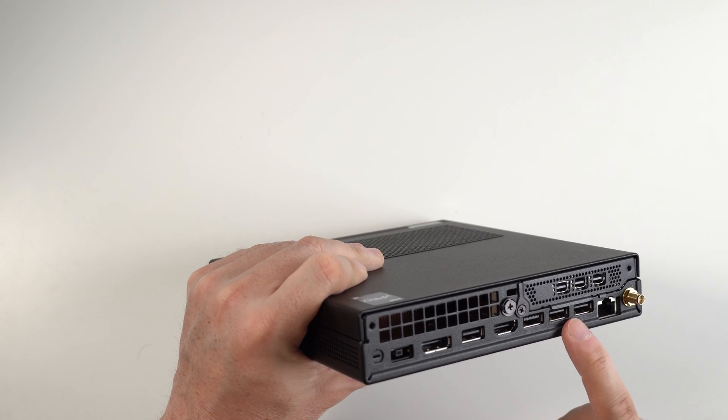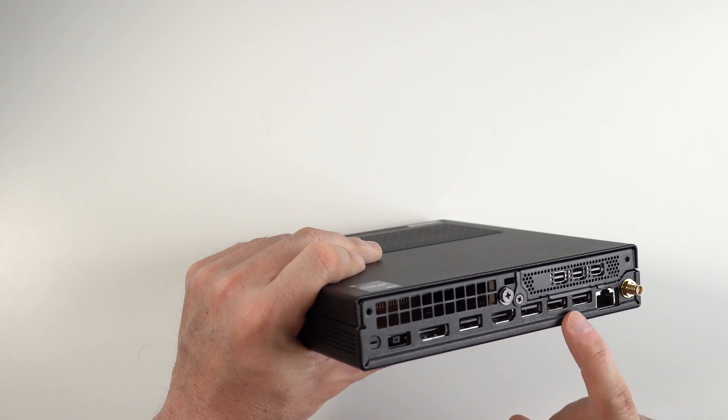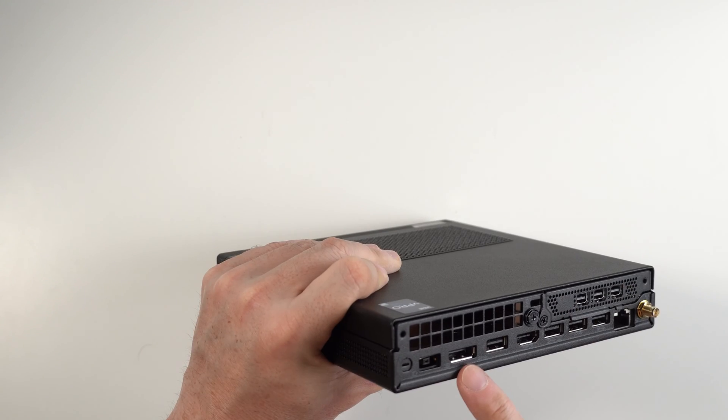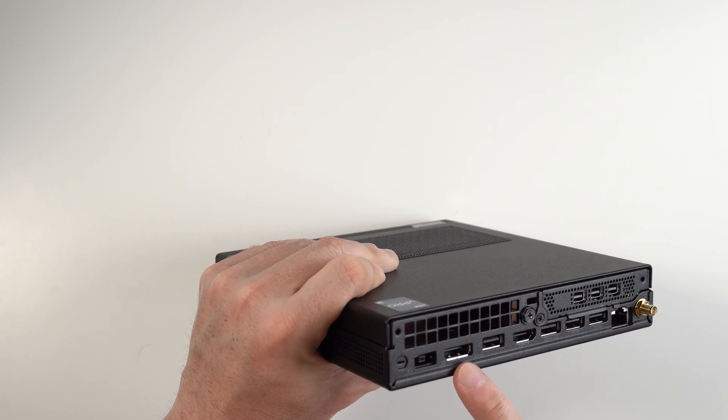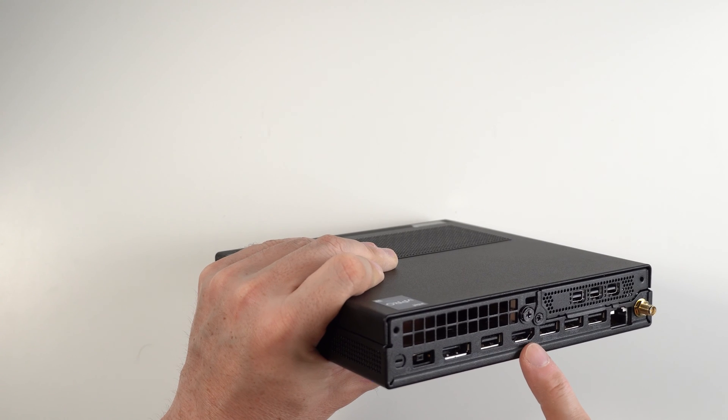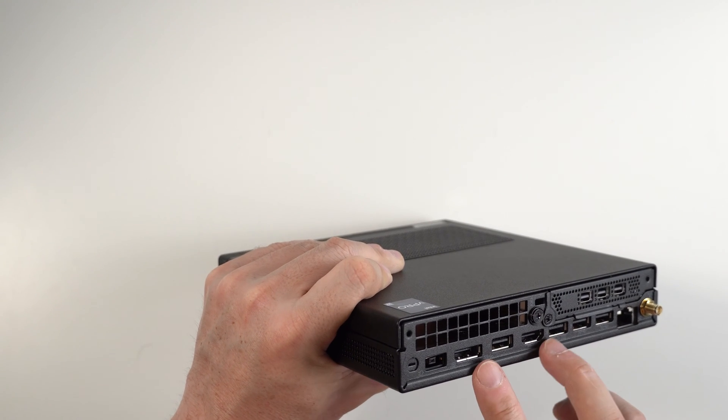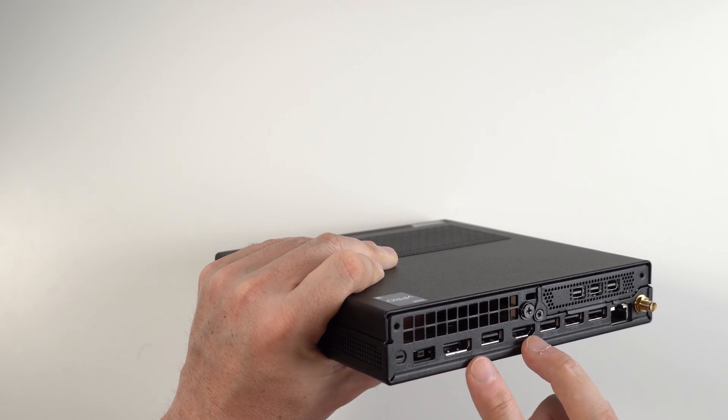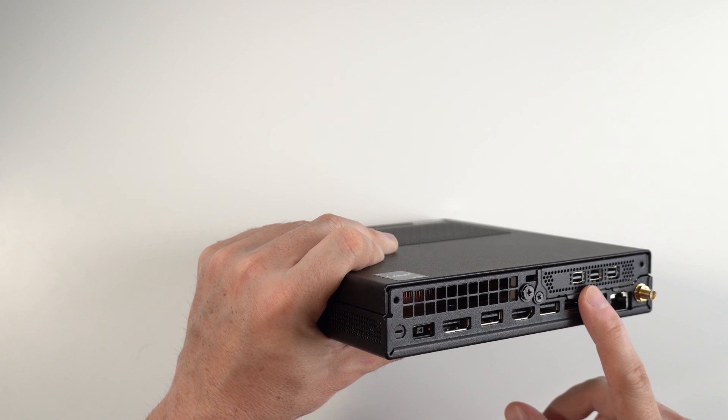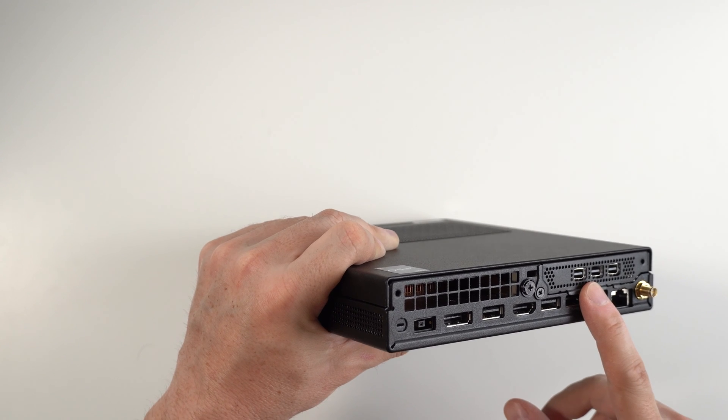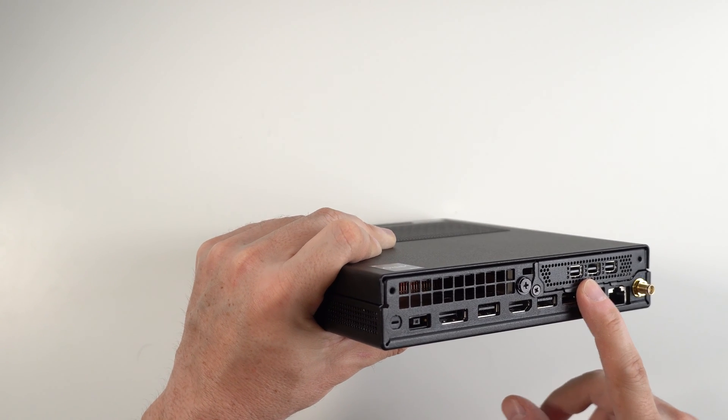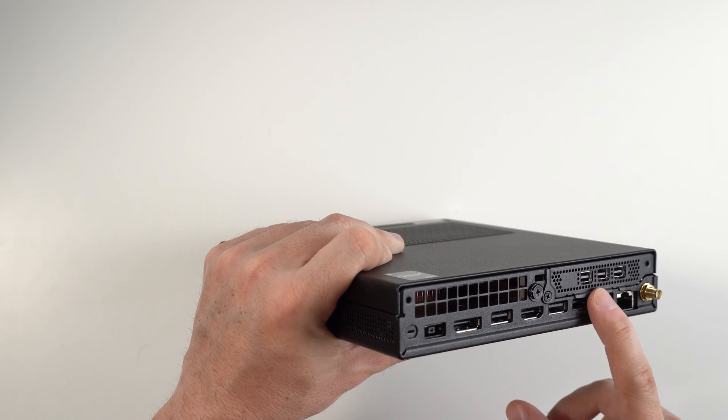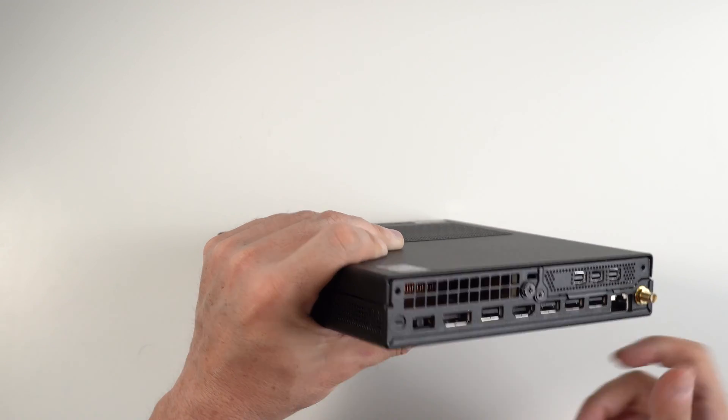Again, you have more USB-A 3.2 Gen 2, a display port, as well as an HDMI port. This is using the onboard video. So again, if you want to use the T400 graphics, you'll need to use these three display port connectors.